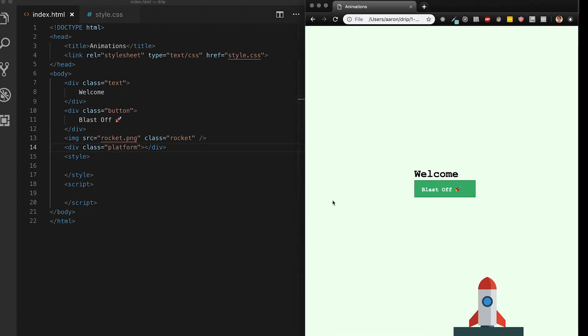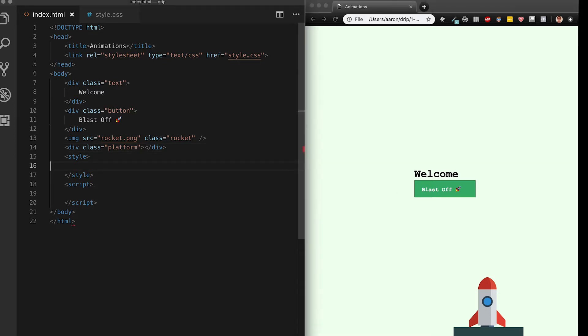The first thing I'm going to want to do and anytime you have an interactive element you're going to want to do this is give my button some animation. Right now when I hover over absolutely nothing happens so you can't even tell this is a button. To fix that I'm going to add a CSS class with the hover pseudo class which is indicated by the colon.